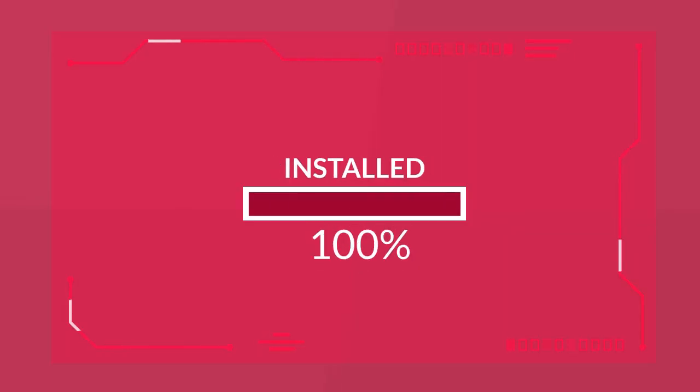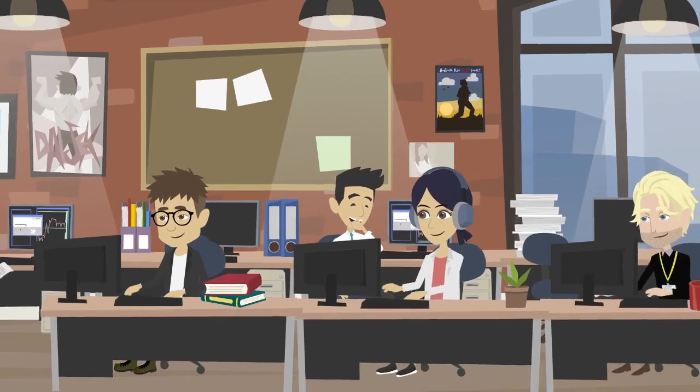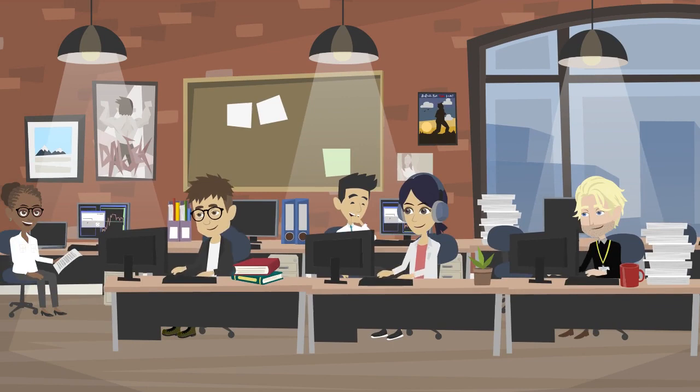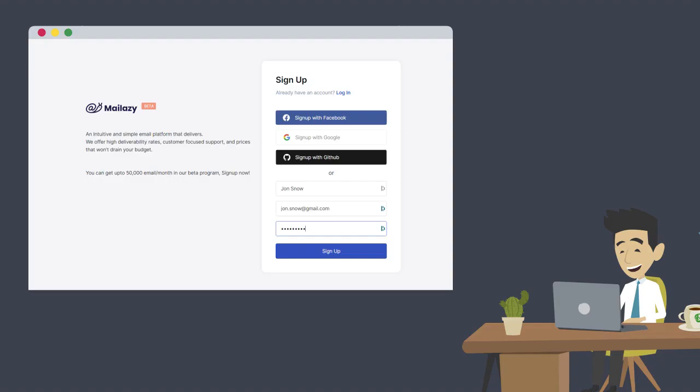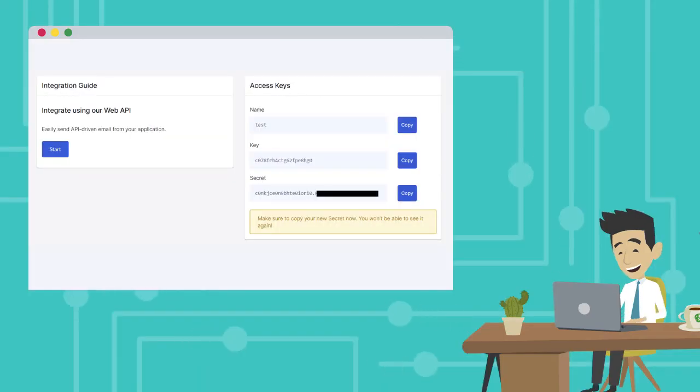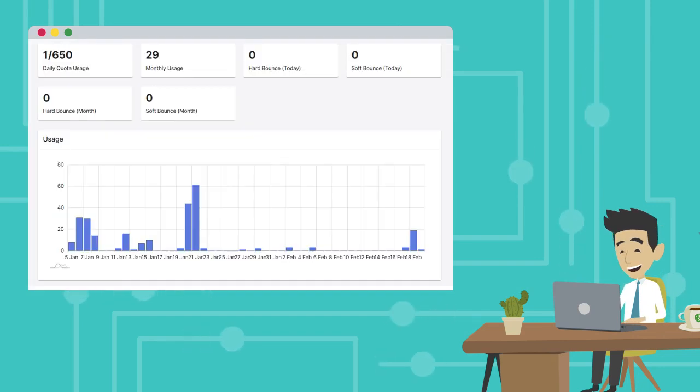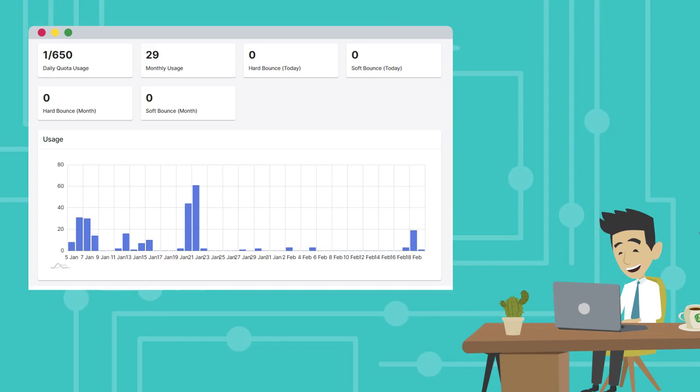MailAzy implementation is quick and hassle-free, specially created for developers by developers. Just sign up, integrate your application with MailAzy using SMTP or email APIs, and start sending your business emails in a flash.